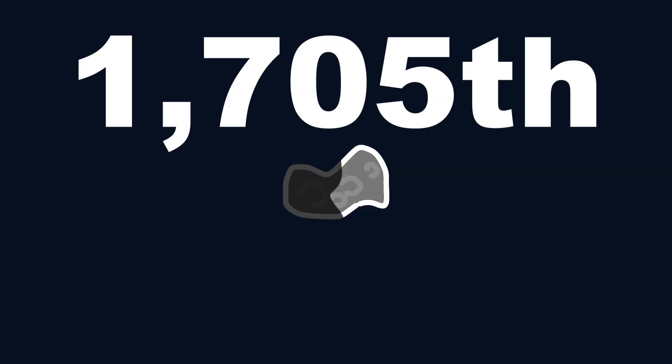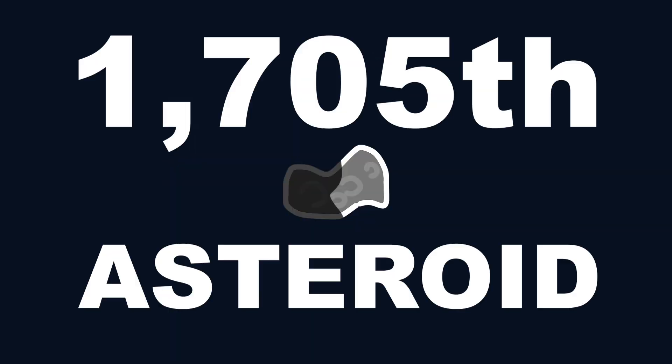2002 VE68 was the 1,705th asteroid discovered in the first half of November 2002, with a diameter of only 230 meters.